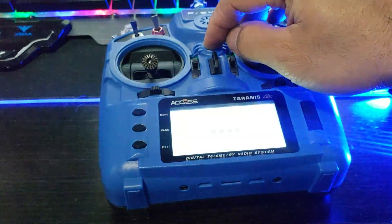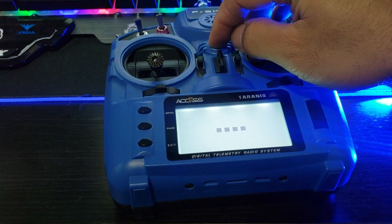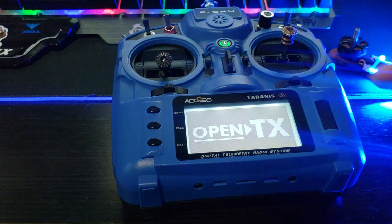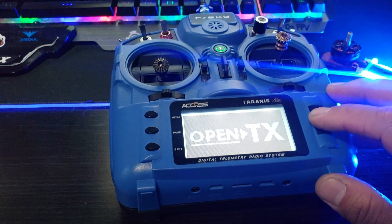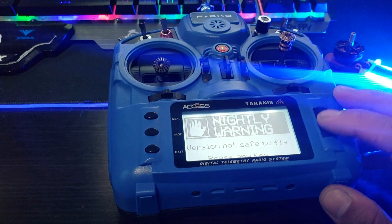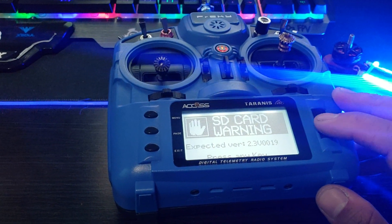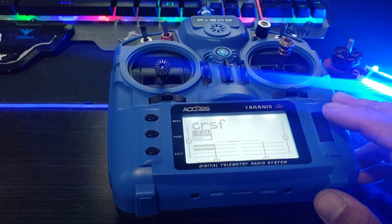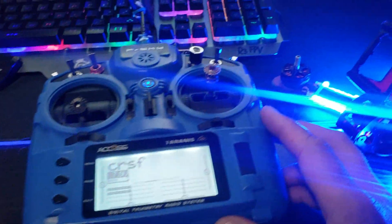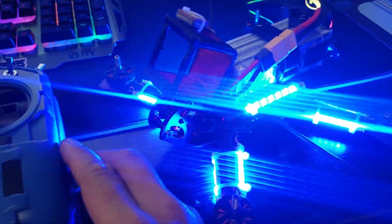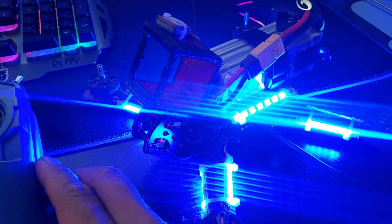Just got the X9 Lite today and I believe the Nightly 10 2.3 was released allowing Crossfire and D16 to be used on the newer radios.